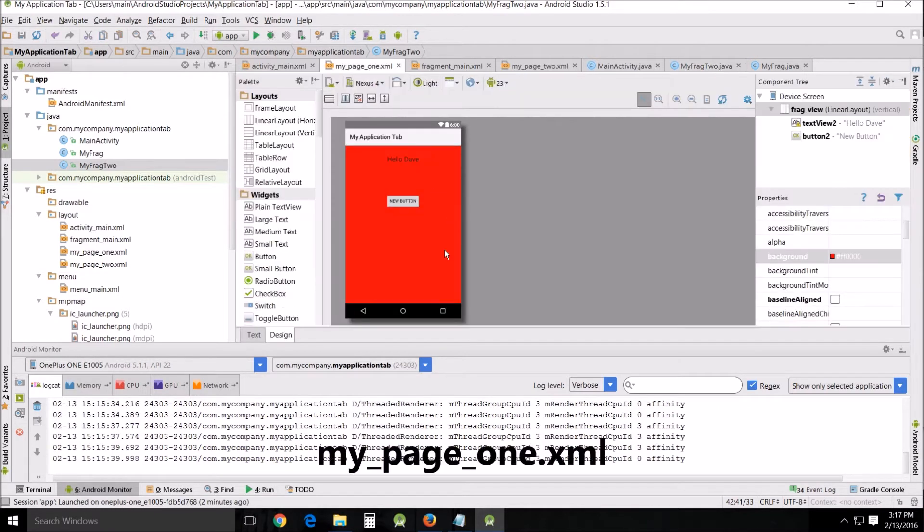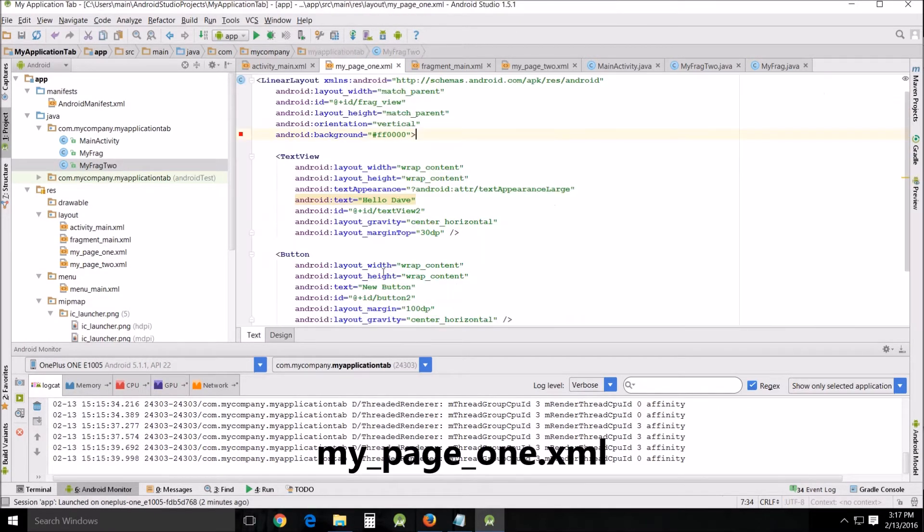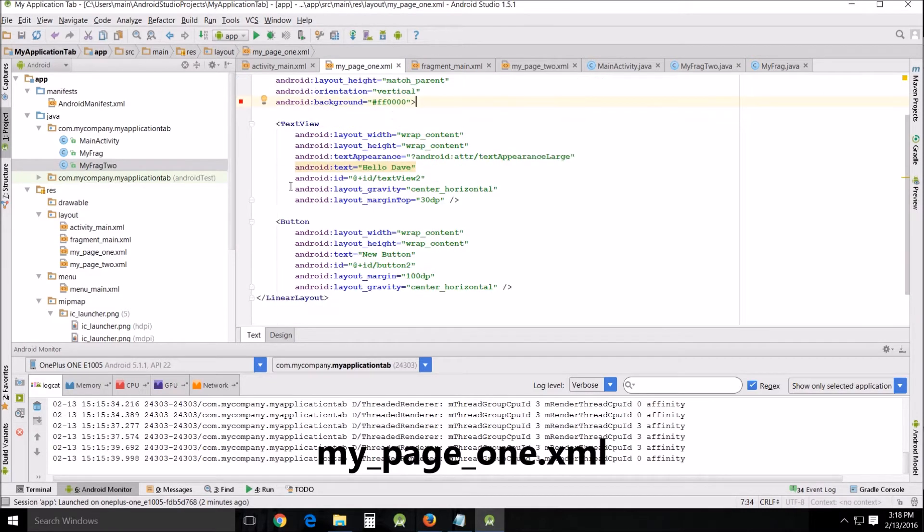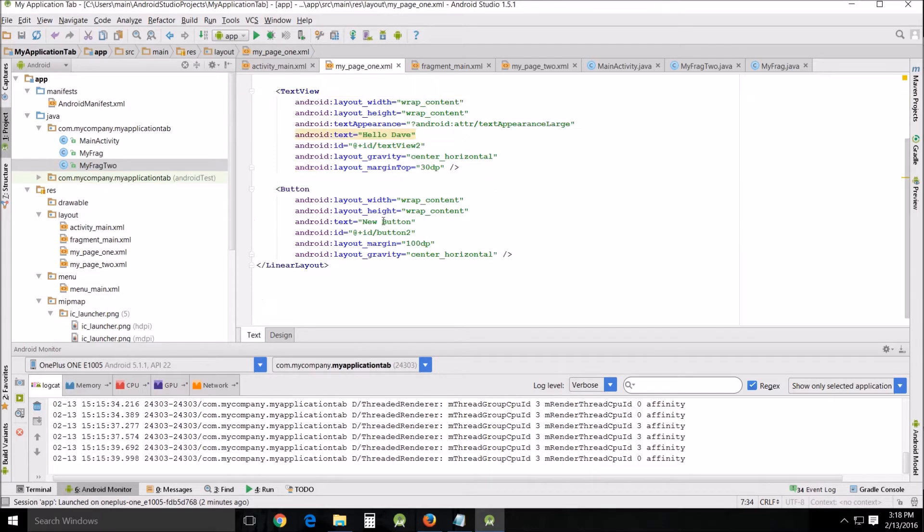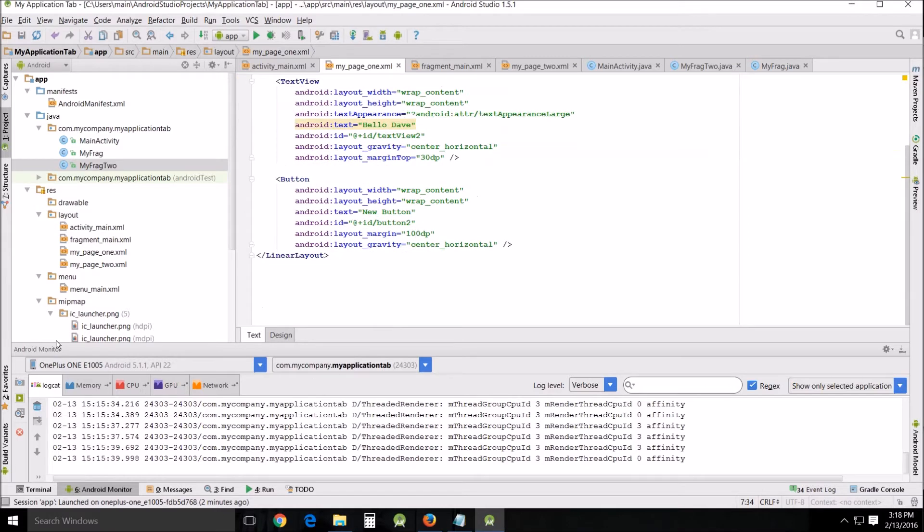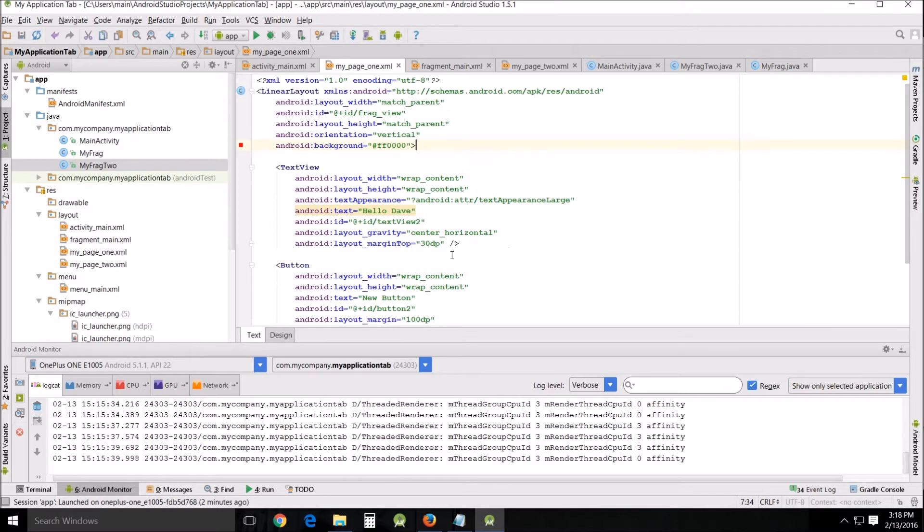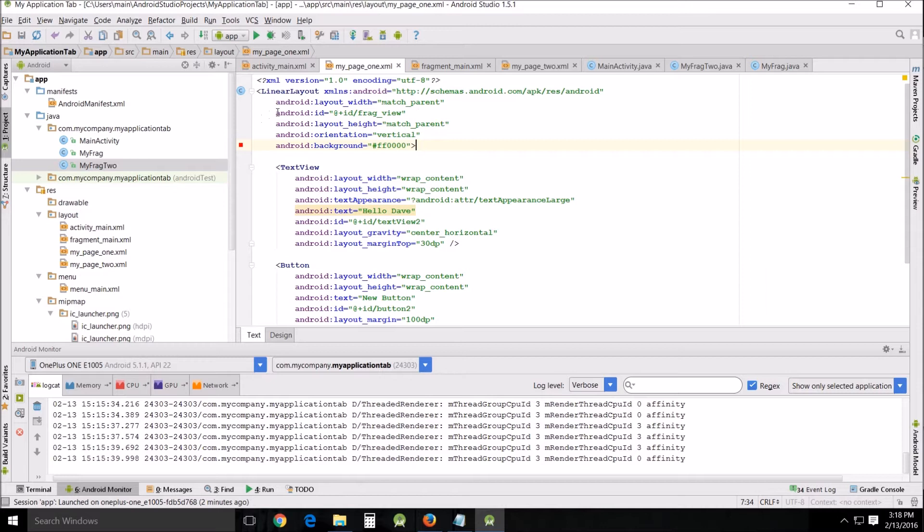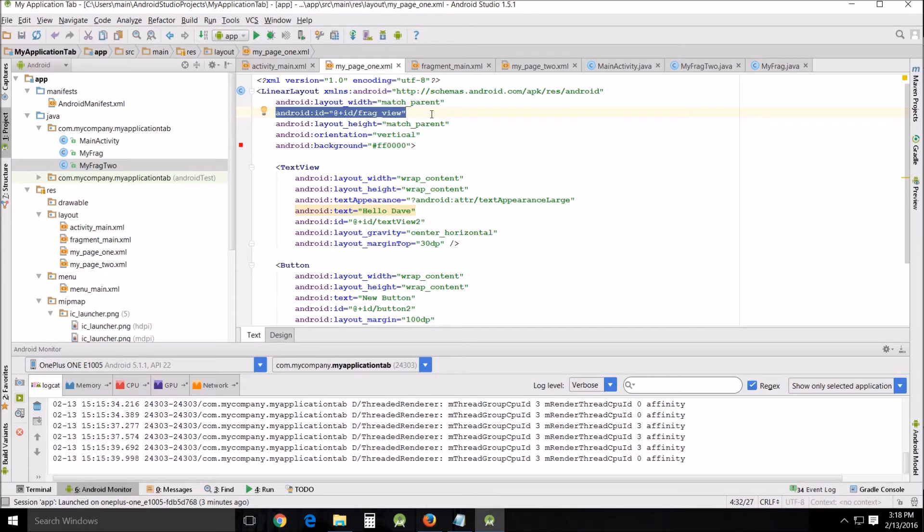You can see that all I changed were the variable names here in page two. Let's go in there and look at that. Looks the same - the background is red, text view and text view 2, button 2. This is exactly the same as it was last time. Now what I've done is I've named the linear layout to frag view, and I'm not actually using it for this demonstration.